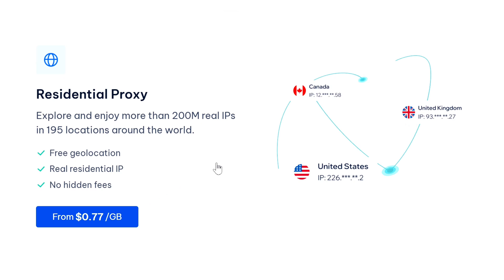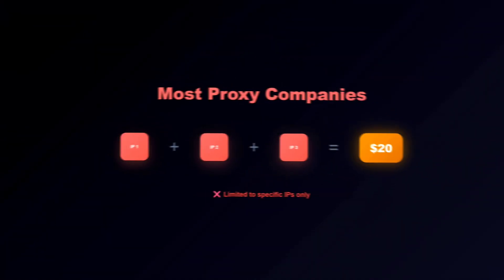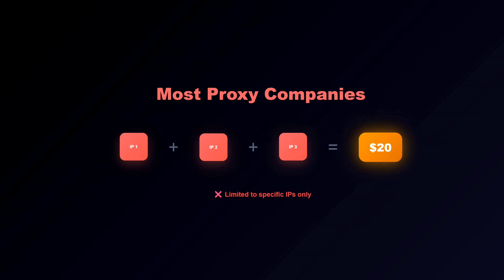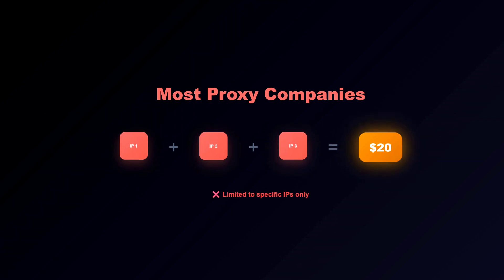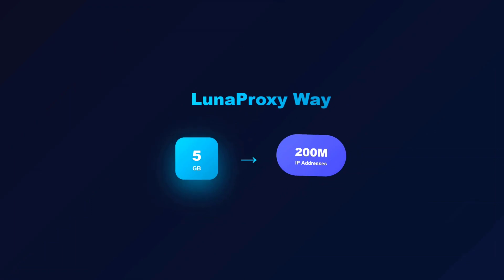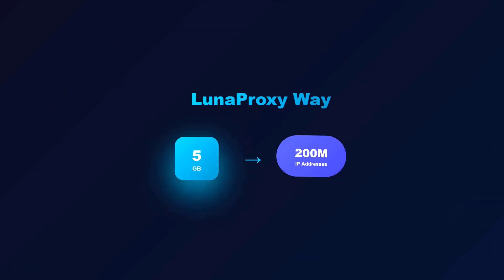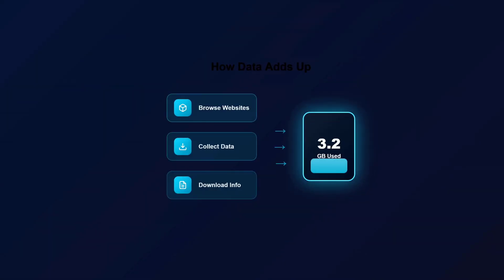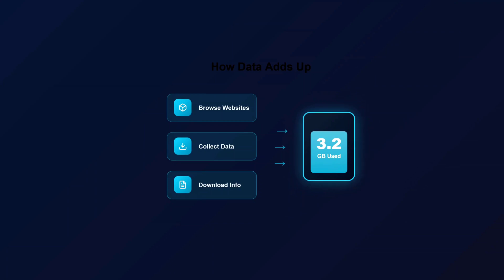Now let me quickly explain this GB thing because it confused me at first too. Most proxy companies sell you individual IP addresses, like you buy 10 IPs for 20 dollars. But Luna Proxy sells data by gigabytes, kind of like your phone plan.